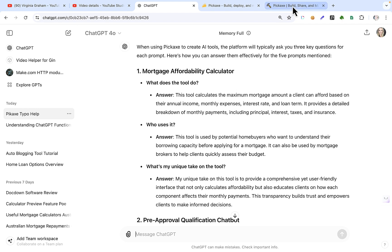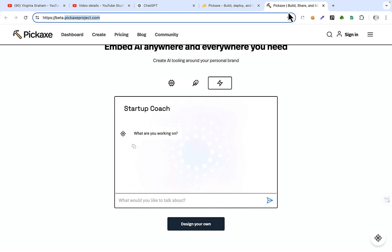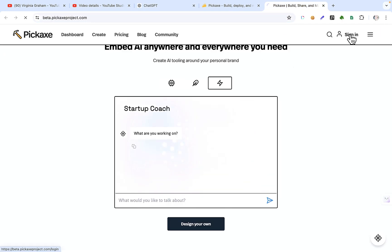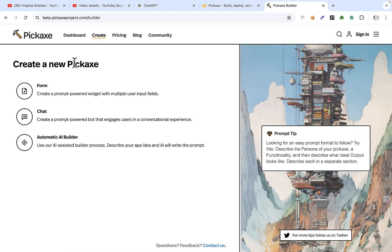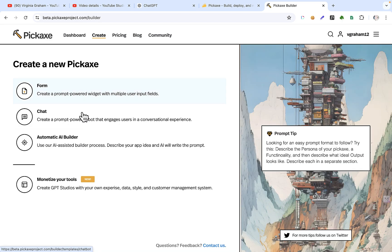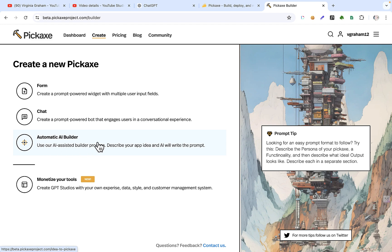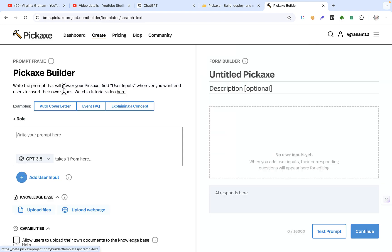So what we'll do is we'll go to Pickaxe. We'll sign in. And then you've got a choice of three types of pickaxes you can create. The automatic AI build is the one that I will use in a minute. Before I do that, I just wanted to show you something. Digress. I'll digress and show you something.